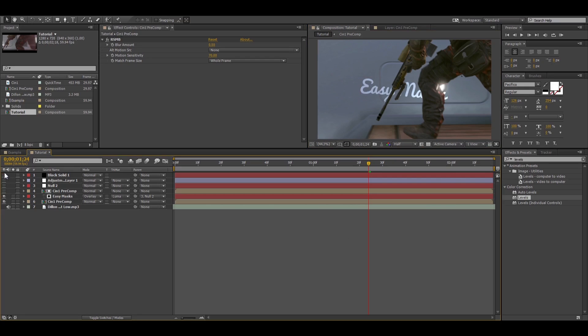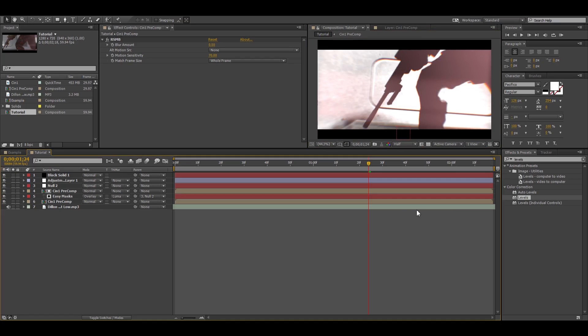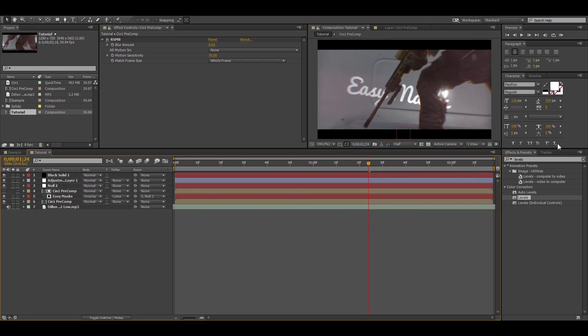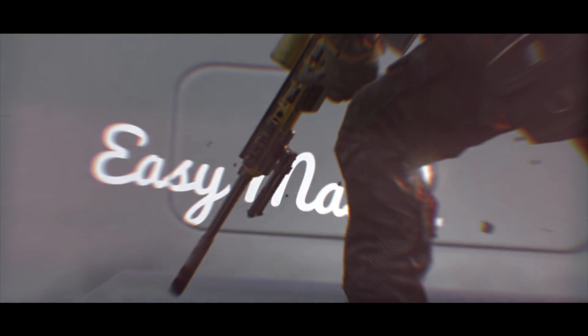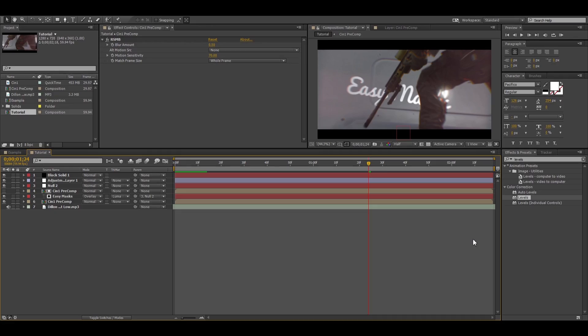And that's pretty much it guys. You just got to turn your color correction on and you're pretty much good to go. Alright, so as you can see that looks pretty good.